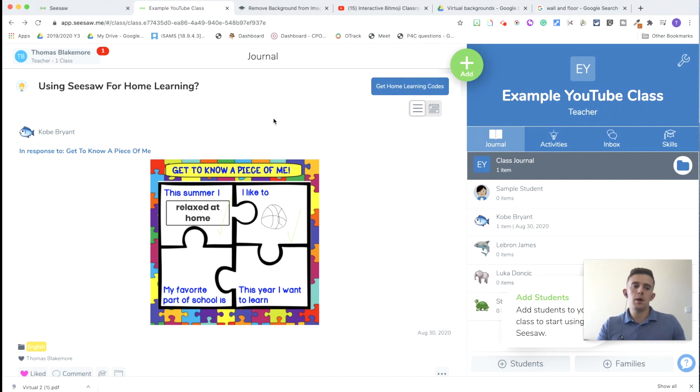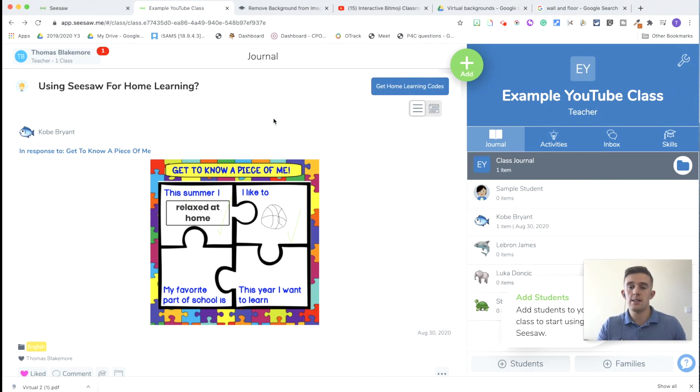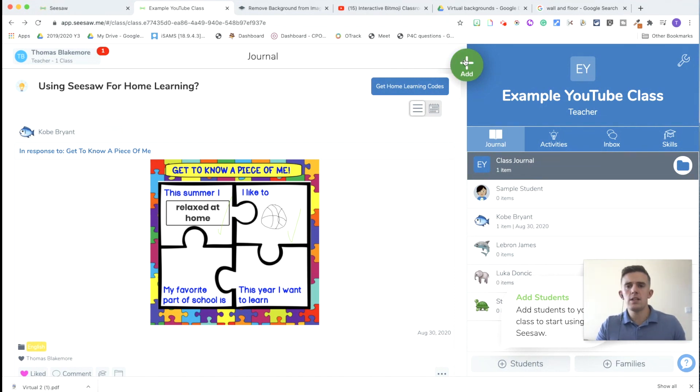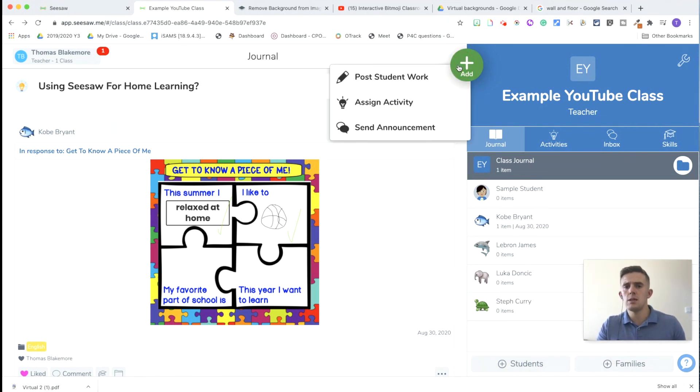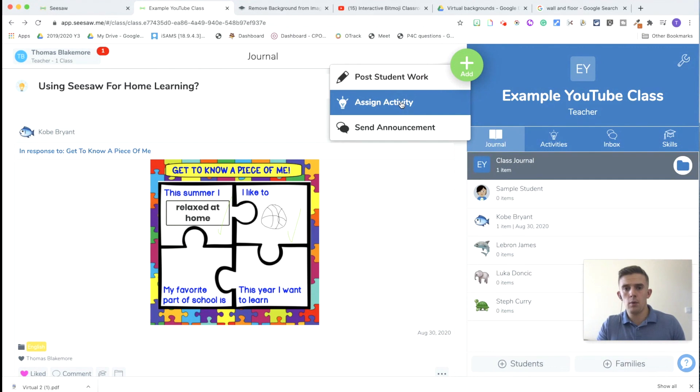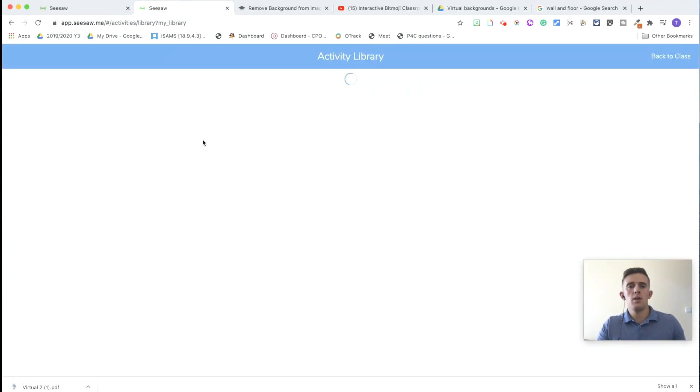So what we're going to do for the purpose of this video is create a Bitmoji classroom. I'm going to show you how you would then share that with the children and if you want to, the children to then be able to create their own using the template that you set. Now, there's a range of ways you can do this. If you don't want the children to create their own, you would just simply post student work that the children would then comment on. Assign activity then allows the children to complete their own bit of working and share their learning and bits and pieces like that. So we're going to click on that one for now.